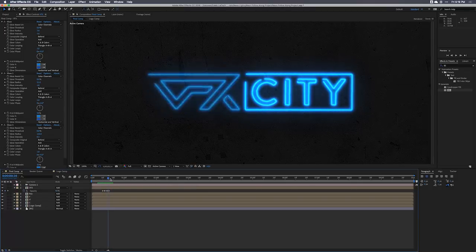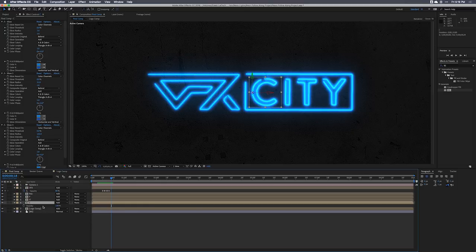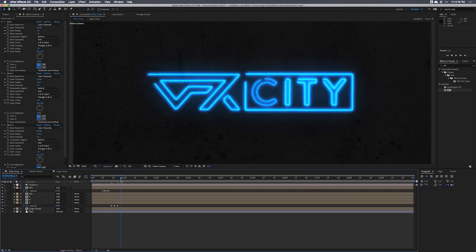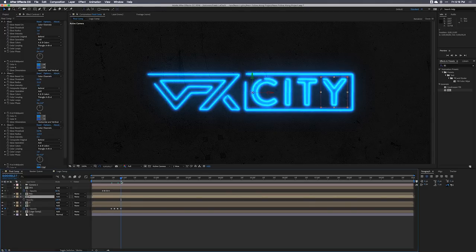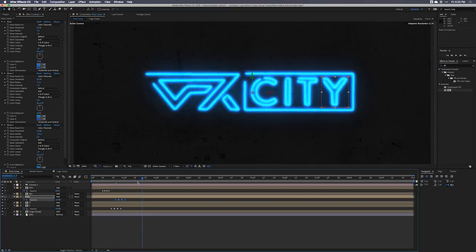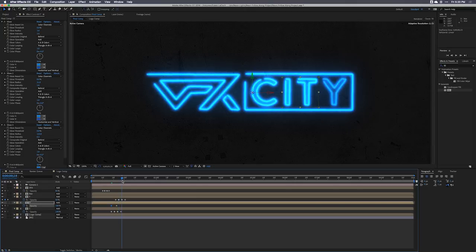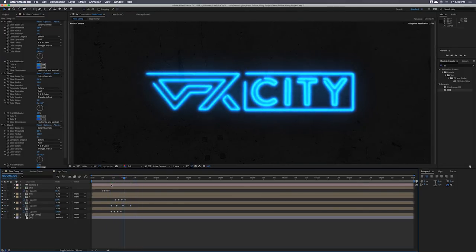For the other letters we can get more creative. I'll go to the C layer, hit T for opacity, set a keyframe for 100, move forward two frames, have it flicker down to about 50, then come back to 100. I can copy those keyframes, go to the Y layer, and paste so the C flickers on and then the Y flickers on. For the IT layer I'll have it fade on more slowly — about three frames — going from zero to 100, back to zero, and back to 100.